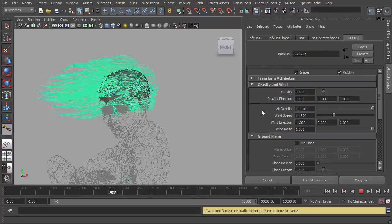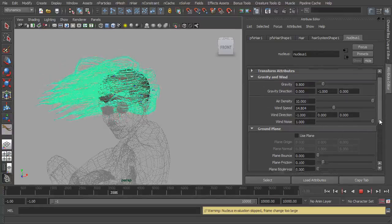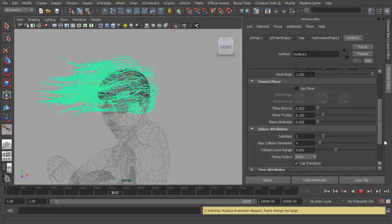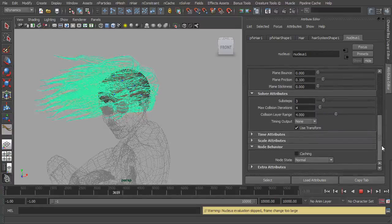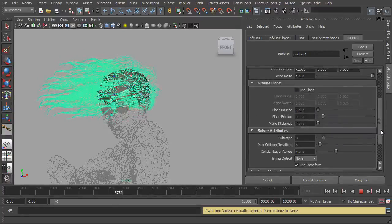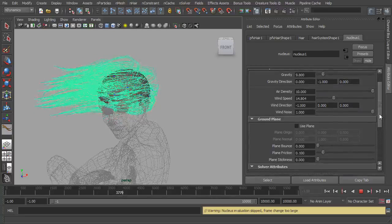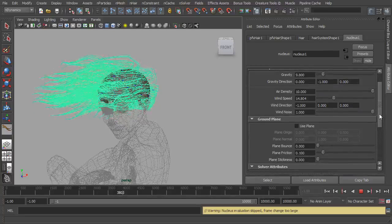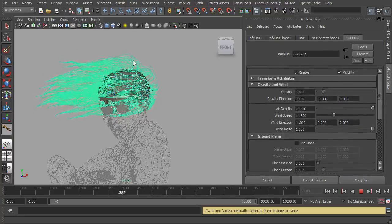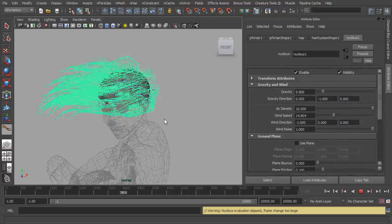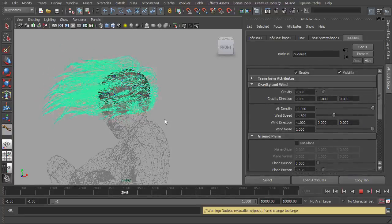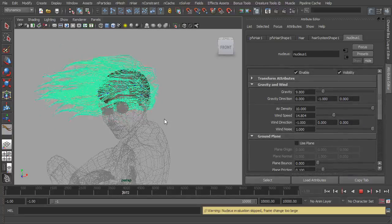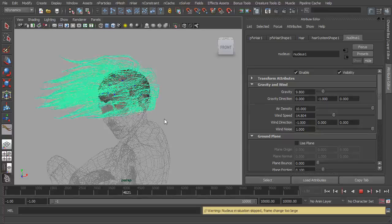And again, just like everything else, feel free to take the scene and play around with these and just see what sort of effects you can get. Obviously the hair is longer now than it was first, but that was just to demonstrate just so we could see the wind and the turbulence in motion.